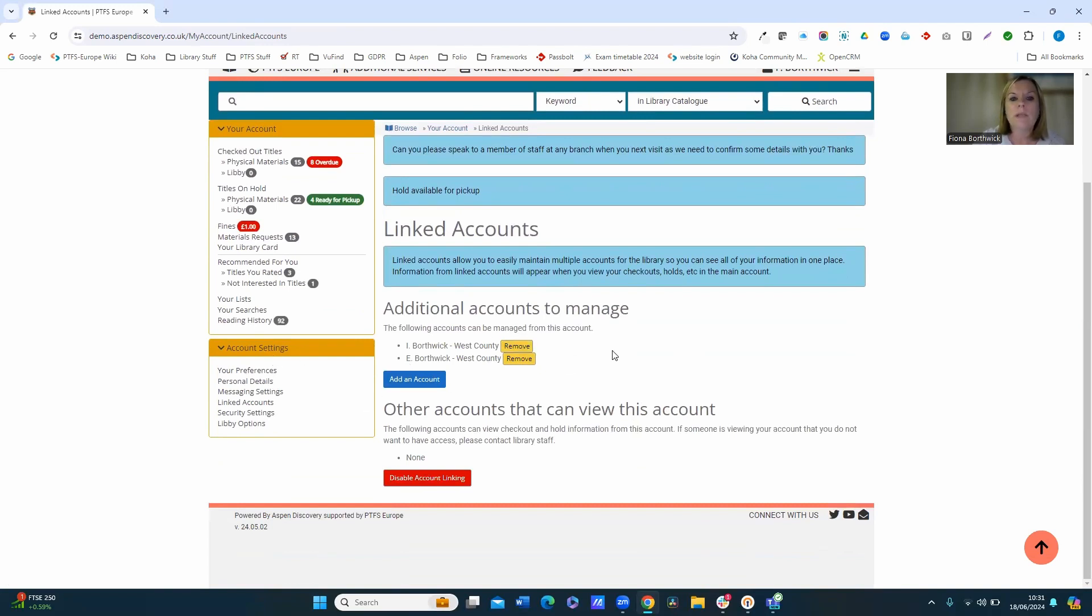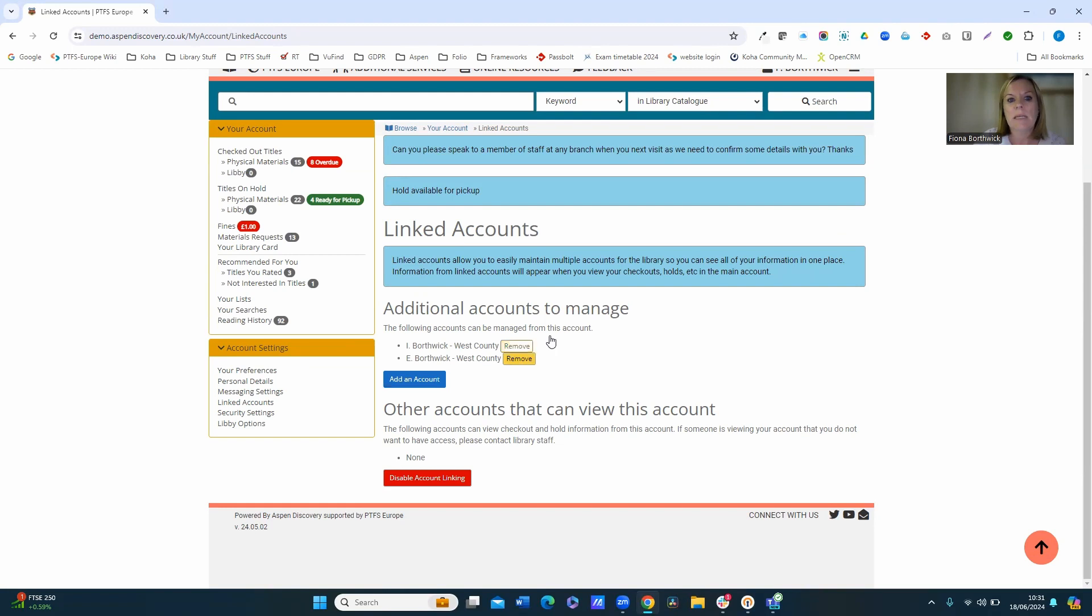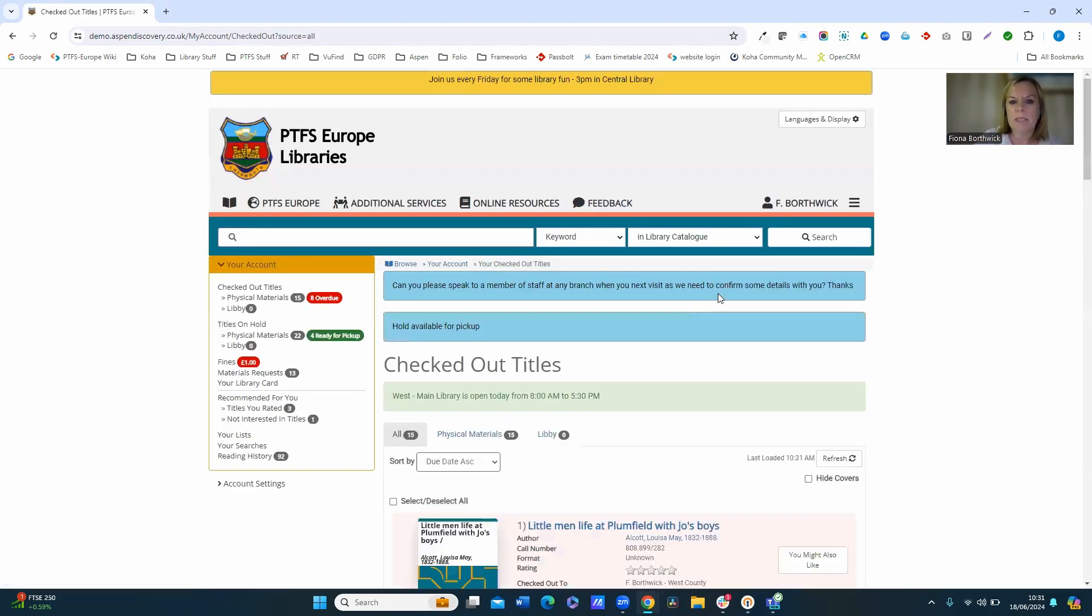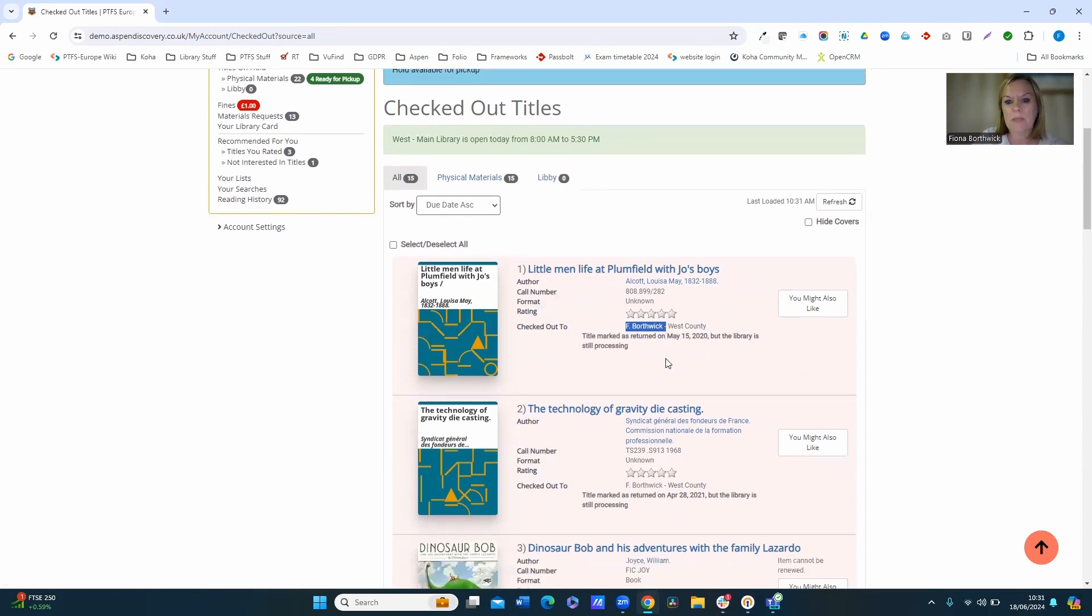Now it's really useful to be able to do this and to be able to see what's out on loan and the circulation activity of your linked accounts. So we'll come back into this area in just a moment, but if I have a look at checked out titles for example, you can see that this top one here is checked out to F Borthwick, so that's checked out to me.